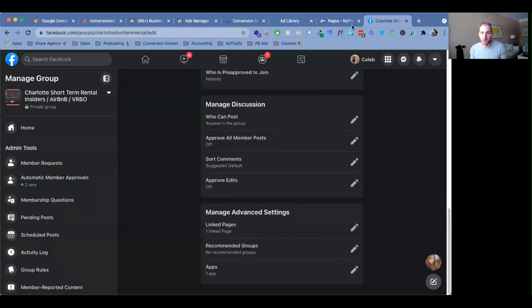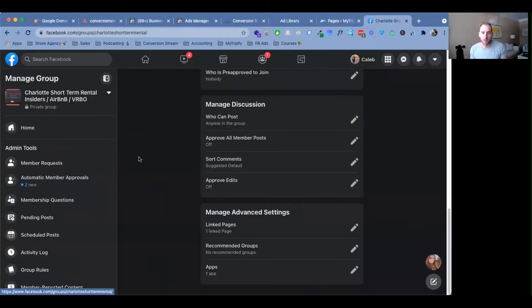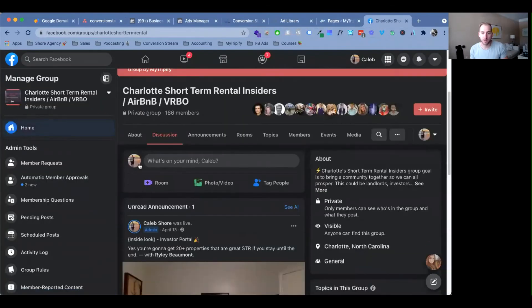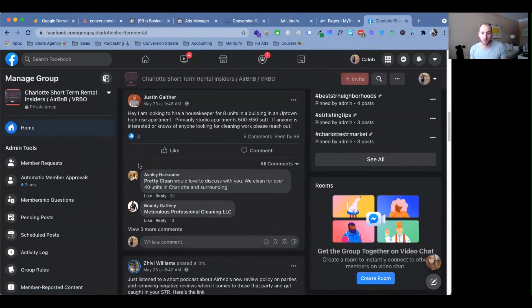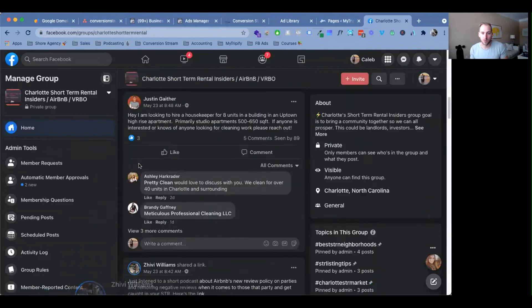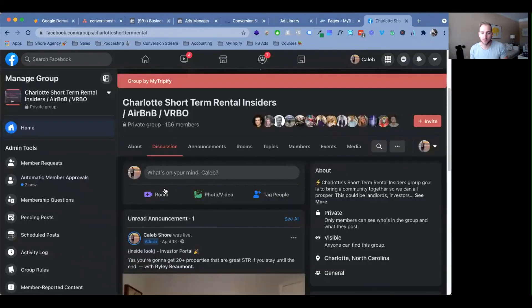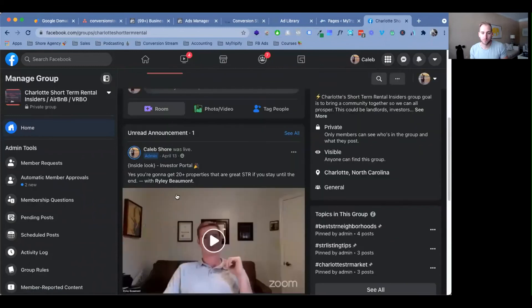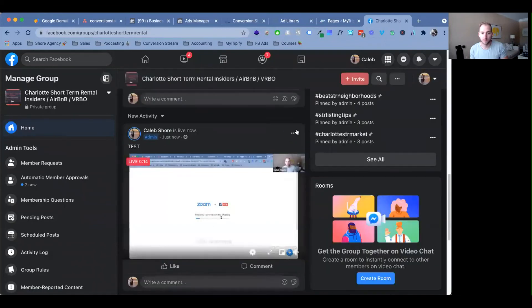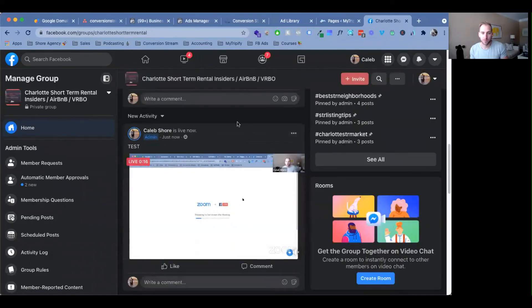I'm going to go ahead and exit this out, make sure this didn't post to my wall. Yep, it did. So boom.